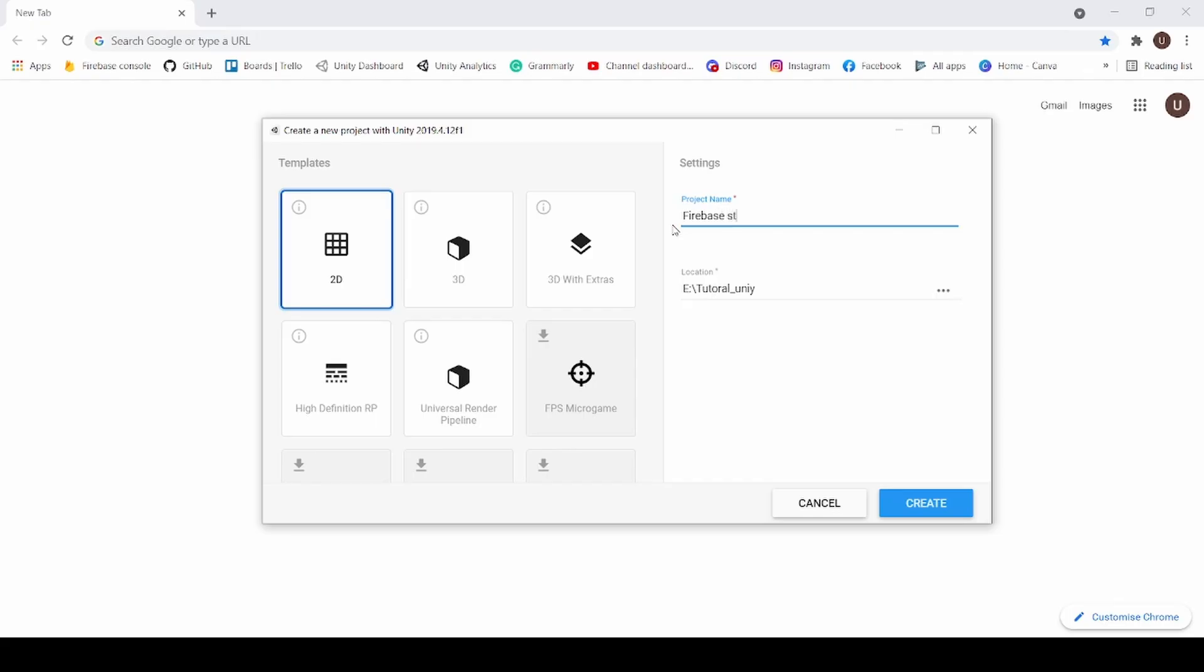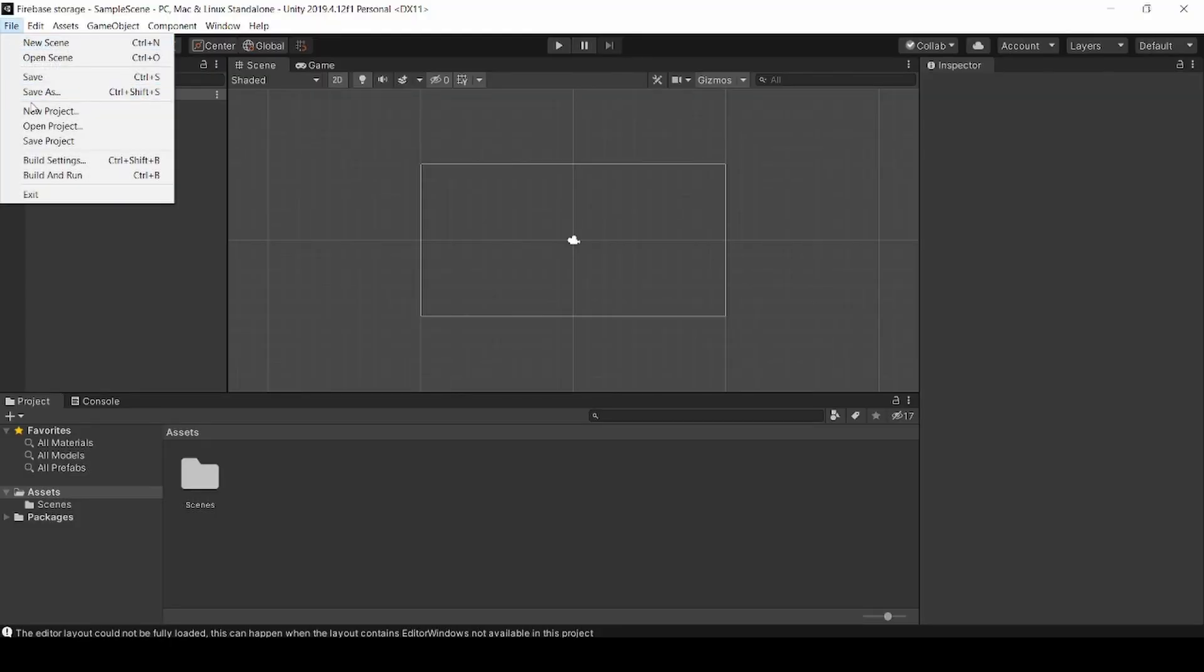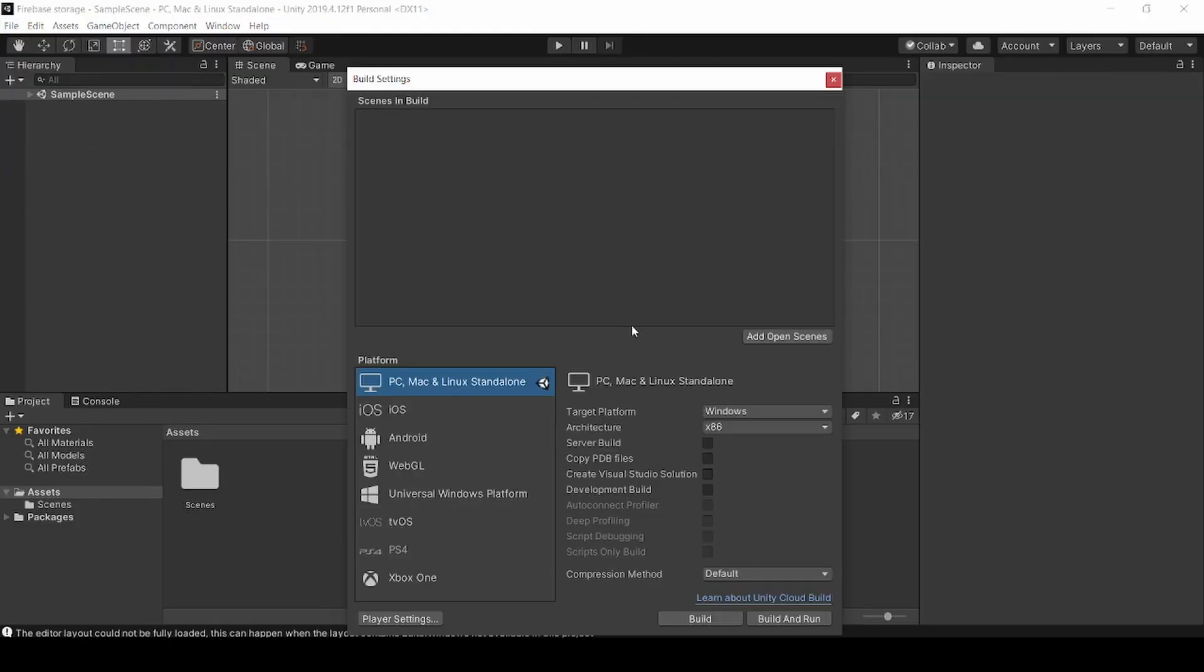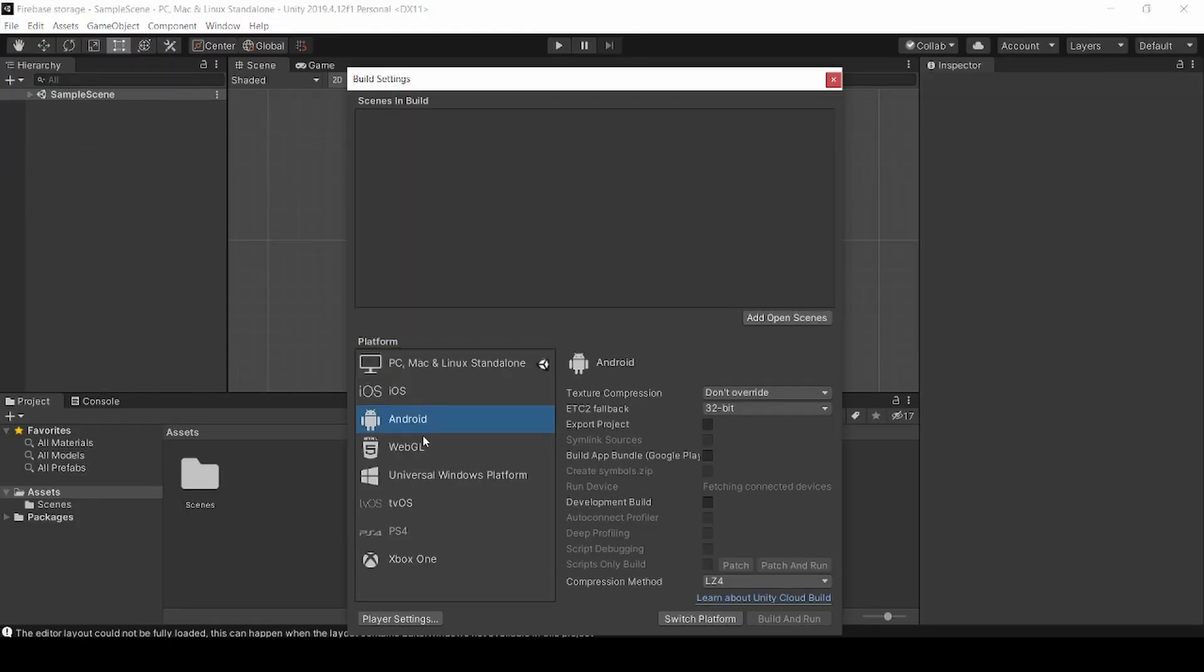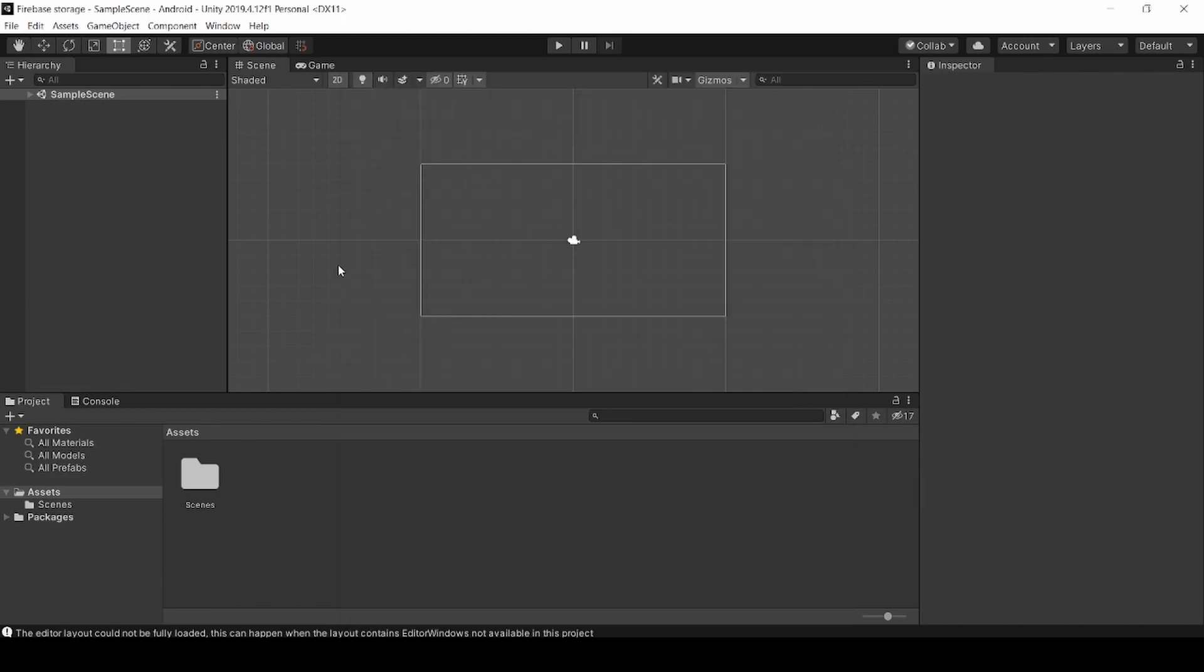First we create a project named Firebase Storage. Now click on File, Build Settings and click on Android and click Switch Platform. Now we need to create a Keystore for our application.